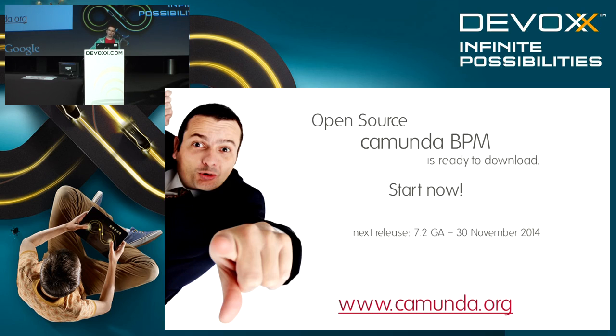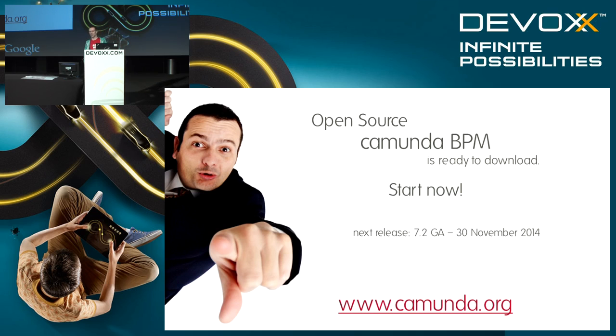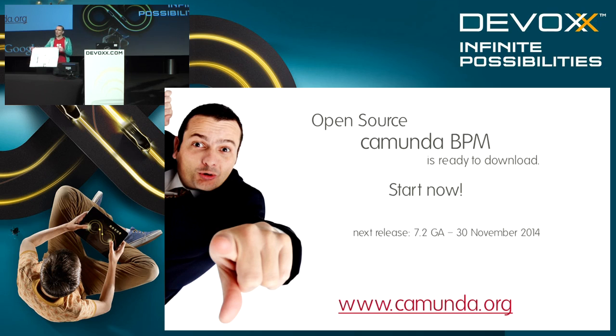With that said, I would just ask you to try it out. Grab the open source releases from our website camunda.org. We have also a stand downstairs in the basement where you can come to us and maybe see some more details of how things work, and we also have these nice little BPMN posters.